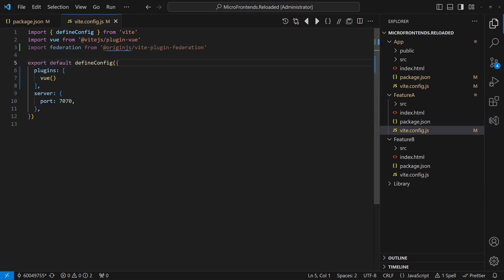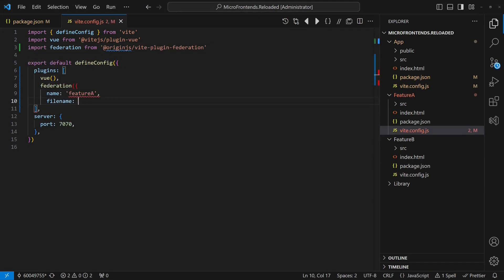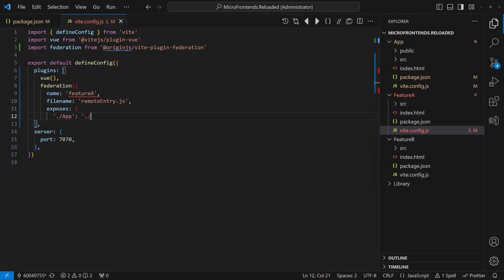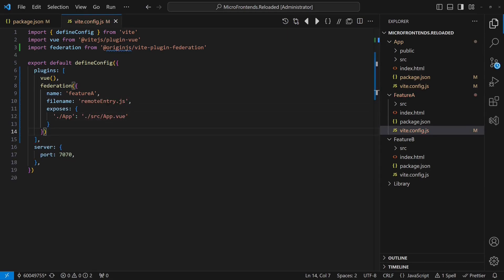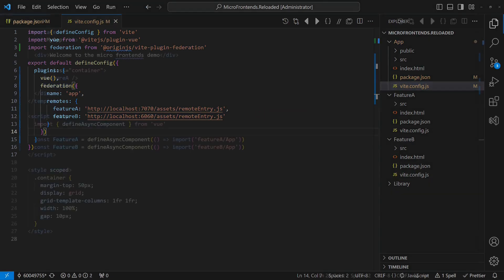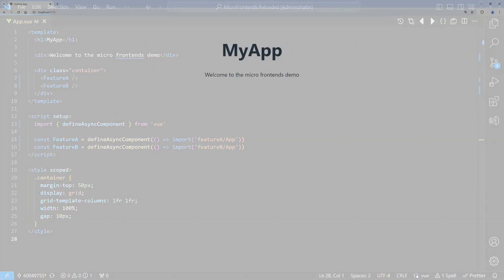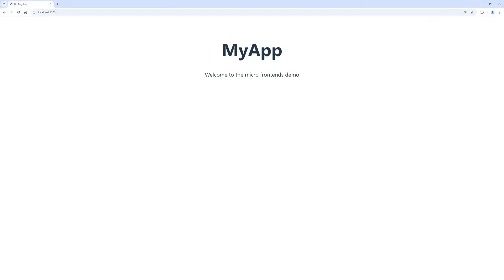We import the plugin into the Vite config of each feature application and configure it to expose the feature's main component as before. In the hosting application, we also import the Vite plugin and then configure the remote modules, again quite similar to how we configured Webpack earlier. Importing and using the remote modules in the hosting application then looks exactly the same as with Webpack. Let's run all apps and open the hosting application in the browser.